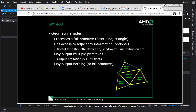In shader model 4, the geometry shader can actually do even more: not only does it see the vertices of the triangle it's working on, it also sees the extra vertices of adjacent triangles. So in certain operational modes it has a large amount of information available to work with.